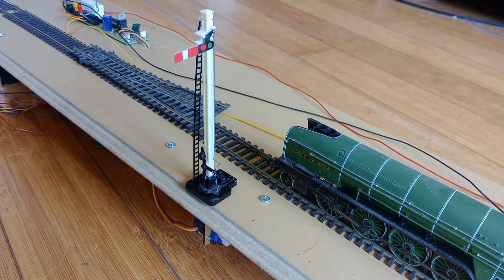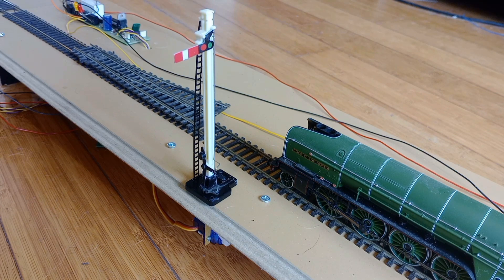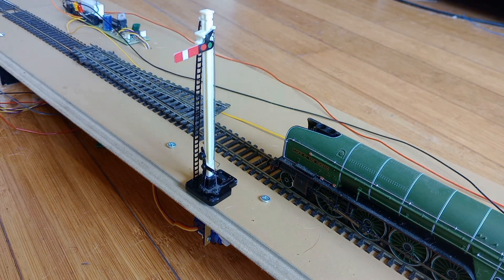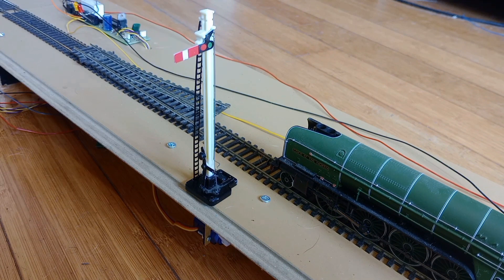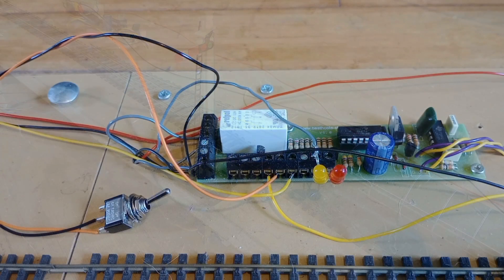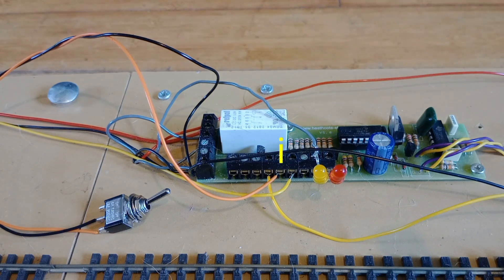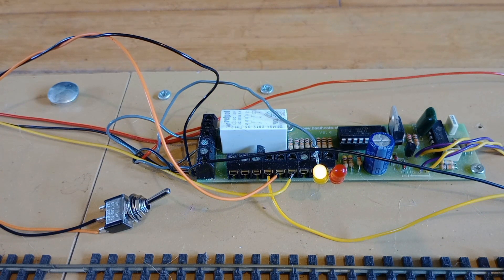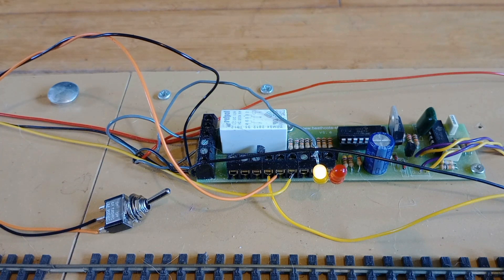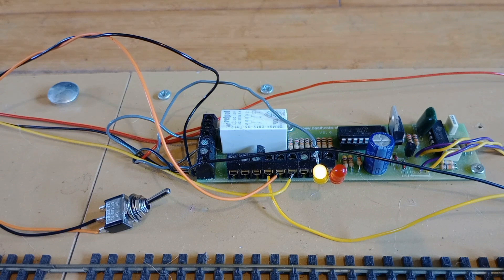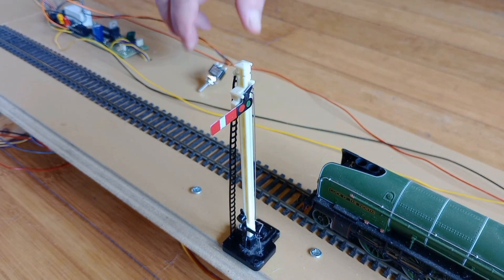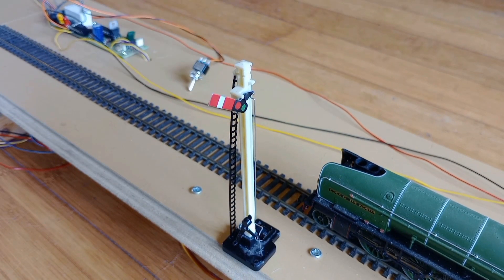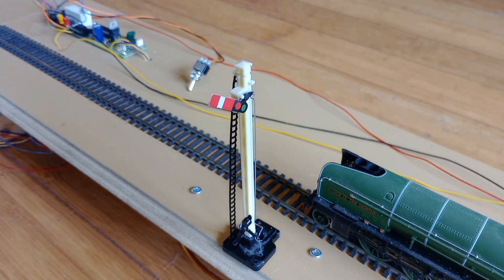This is achieved by wiring terminal I of the Airdas 3 EW to contacts on the point motor. For this demonstration these contacts are represented by a switch. When the switch is closed connecting terminal I to terminal note V, the signal will remain at danger. However the Airdas 3 EW knows the train is in the block section and lights the yellow train section LED. When the points change, the contacts open and the signal changes to clear.